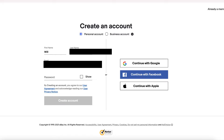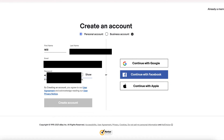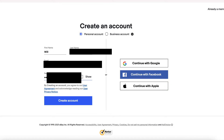Your password needs to be at least six characters long, one of which must be a letter, and one must be a number or a symbol. Other than that, pick any six characters. Then click create account.